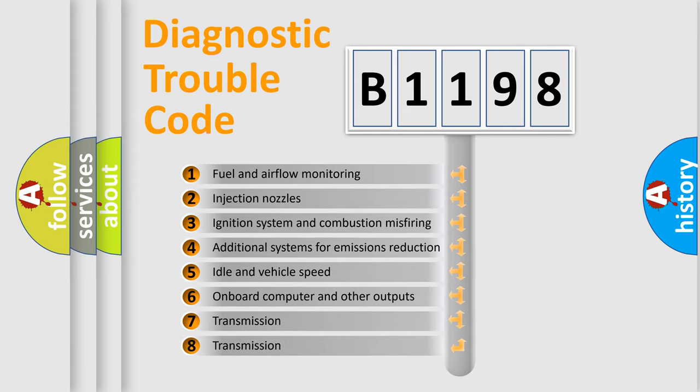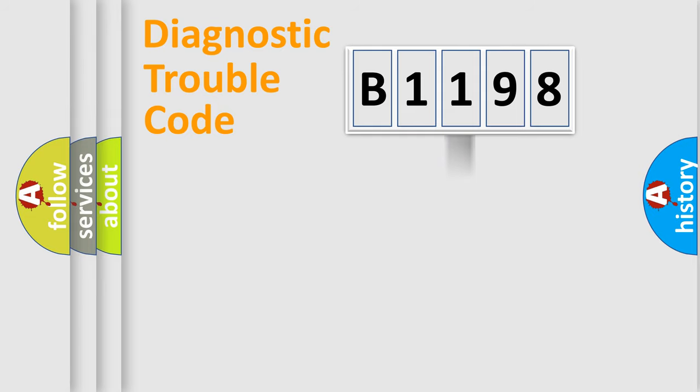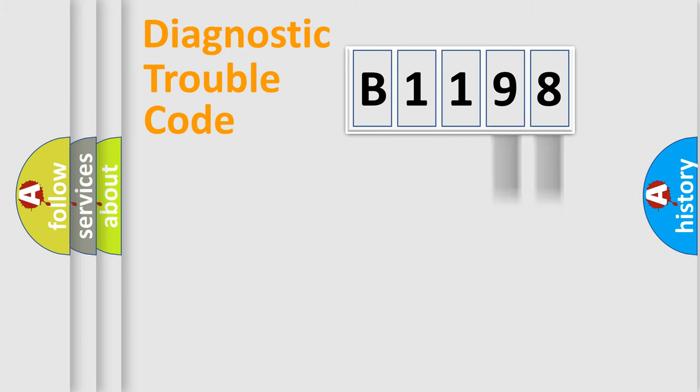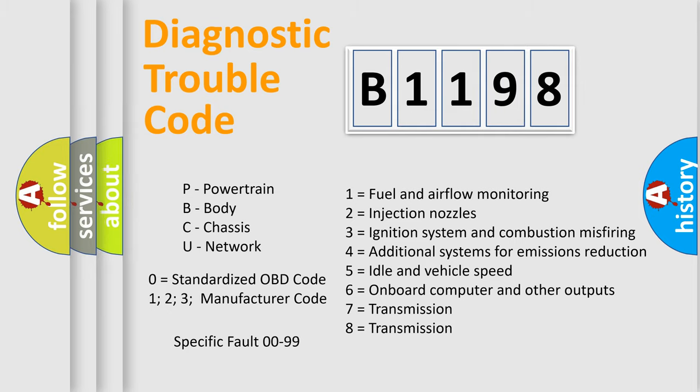The third character specifies a subset of errors. The distribution shown is valid only for the standardized DTC code. Only the last two characters define the specific fault of the group. Let's not forget that such a division is valid only if the second character code is expressed by the number zero.